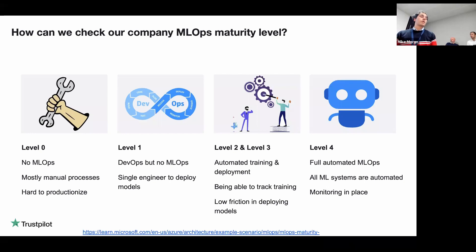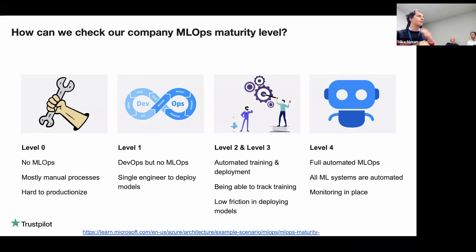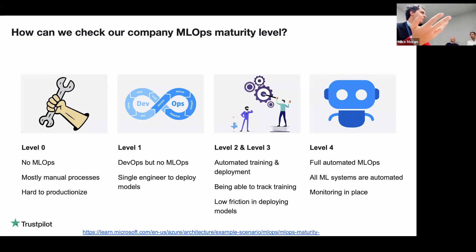During these three years we worked mainly on level two and level three, which are automated training and automated deployment, and there's a huge amount of work to have a smooth training interface. The key check for levels two and three is whether you're tracking your training and have low friction in deploying. We're still working on lowering that friction. Level four — full automation with monitoring — is where we'd like to be, but monitoring requires a lot of work across both the model and all your infrastructure.